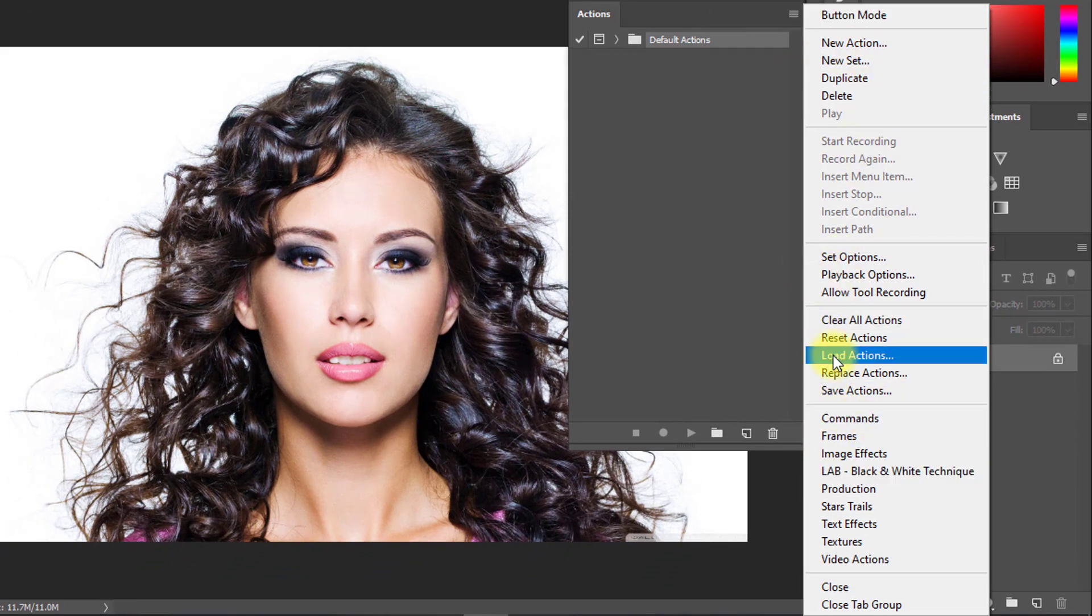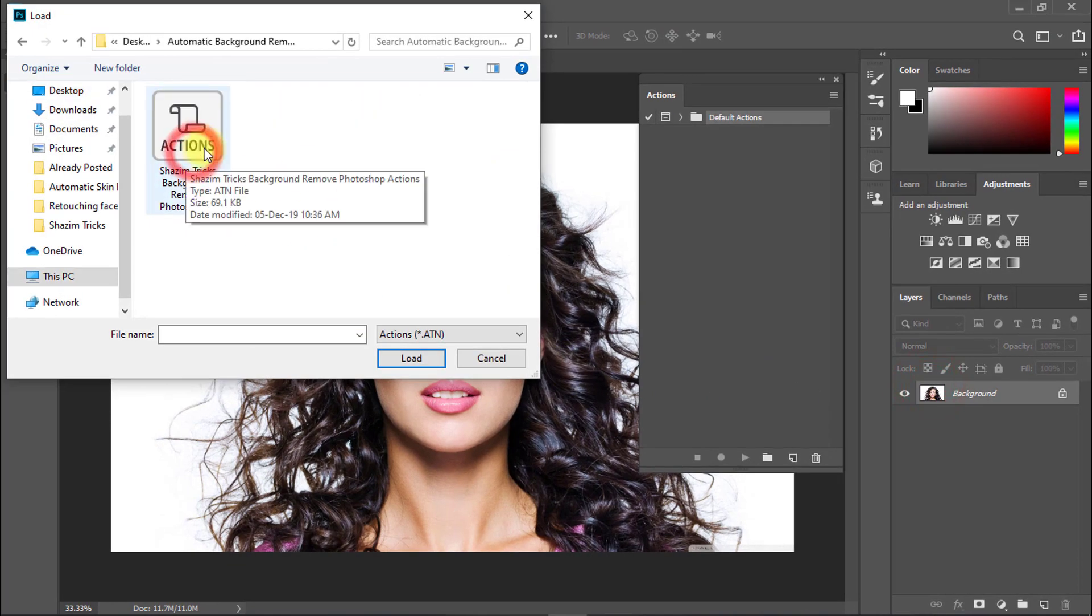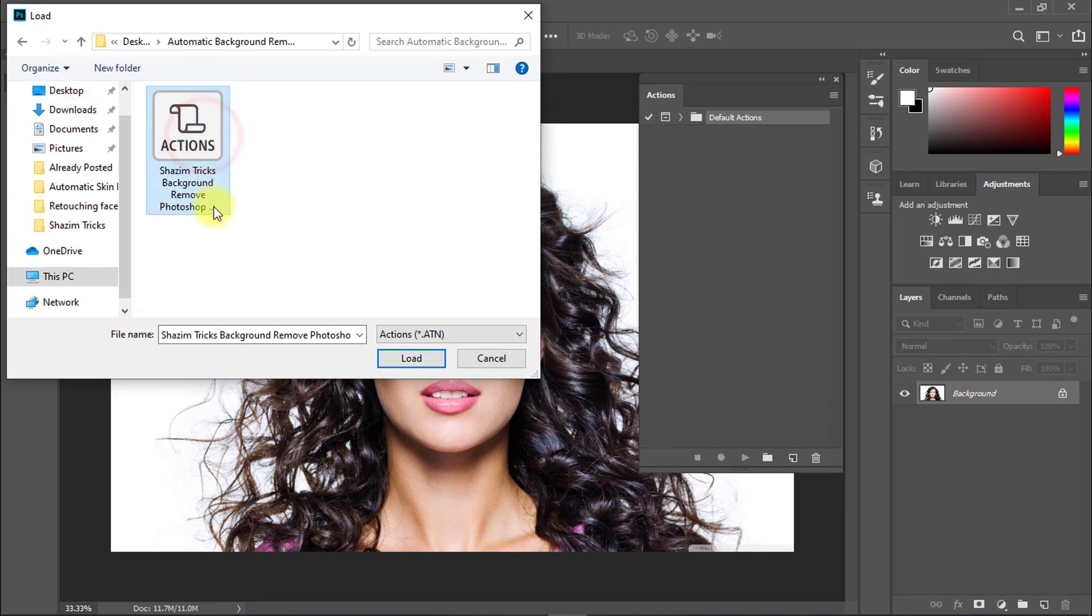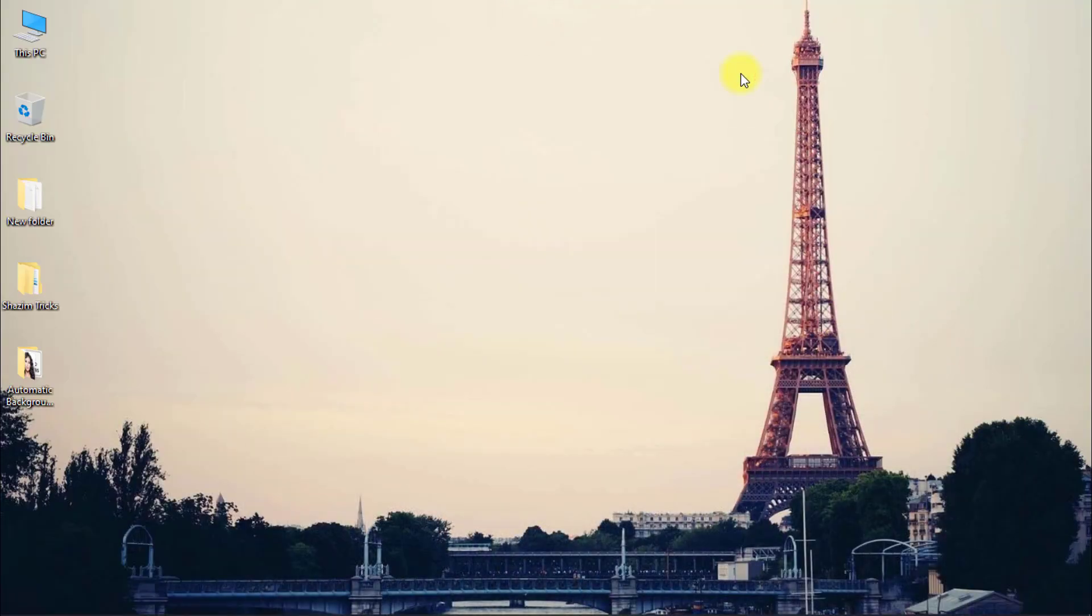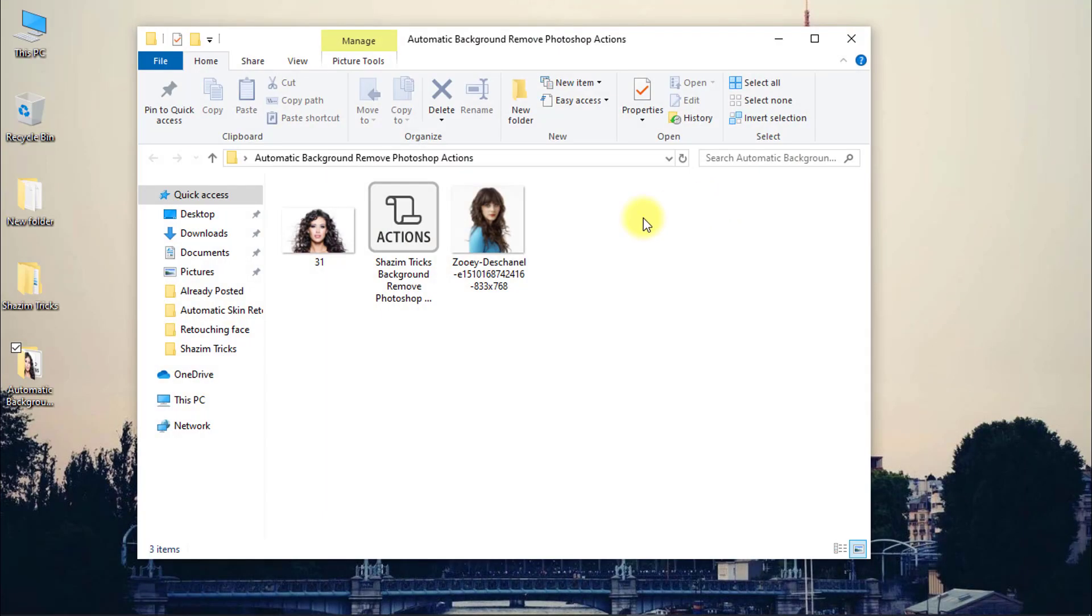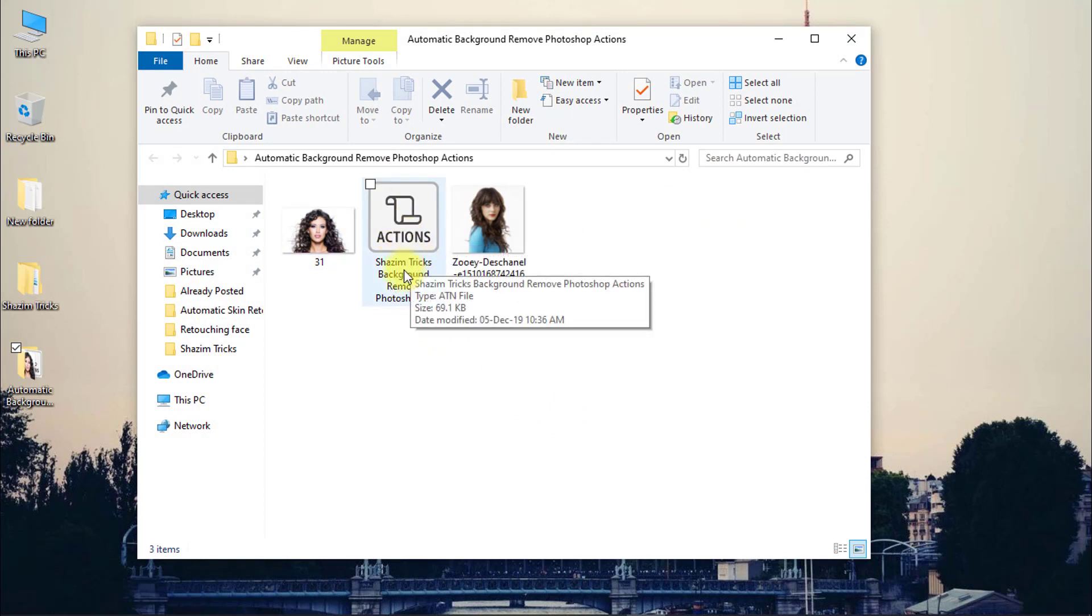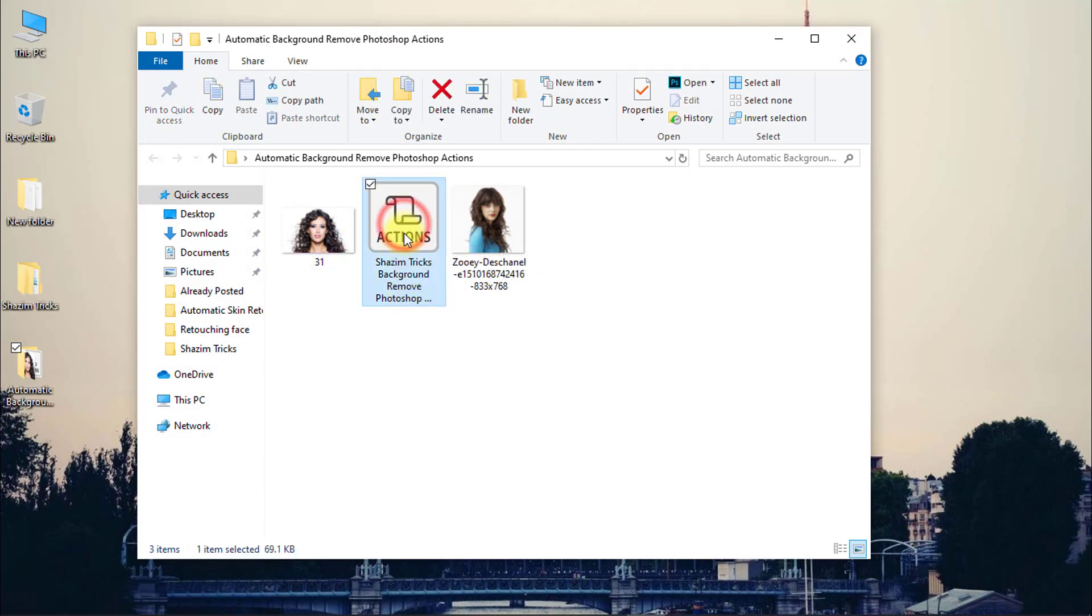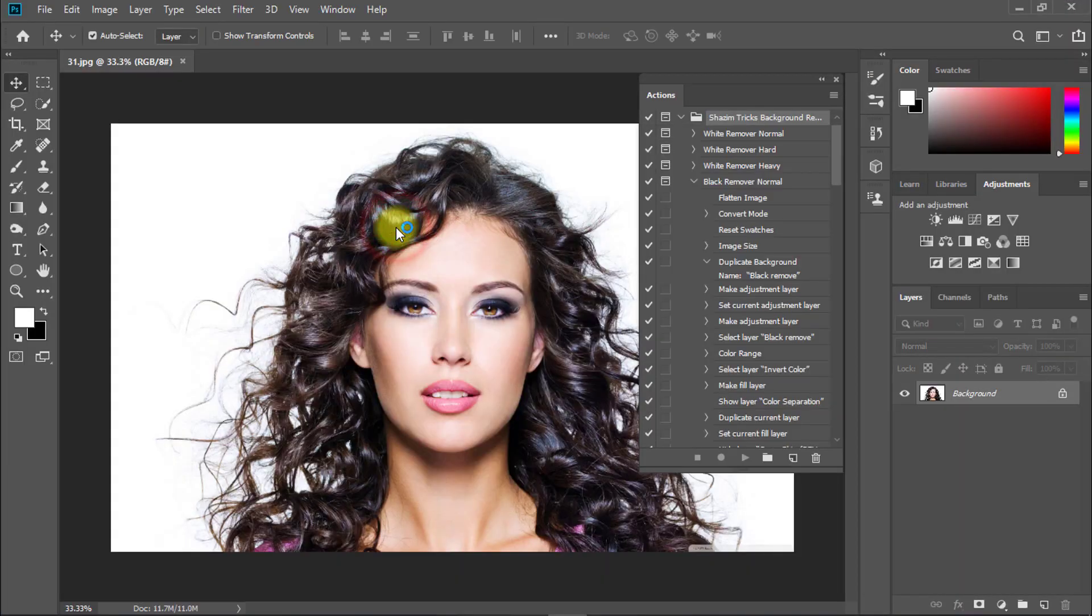Click on Load Actions, select your downloaded actions, background remove actions, and click on Load. Or you can easily import your actions by double-clicking the downloaded actions file. Click or double-click over the actions file.